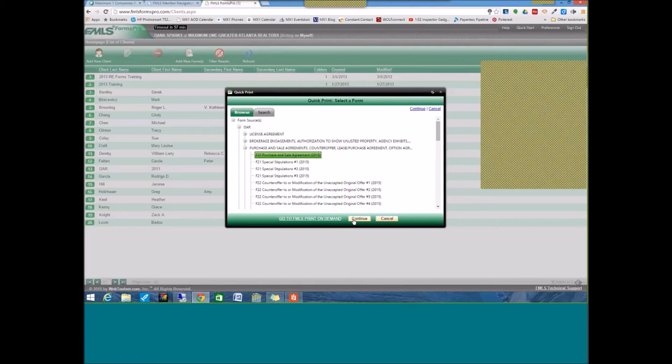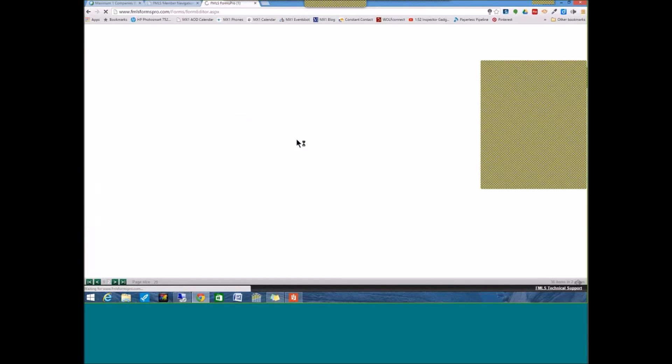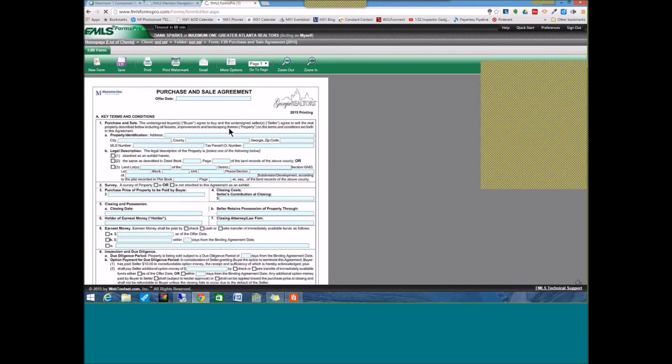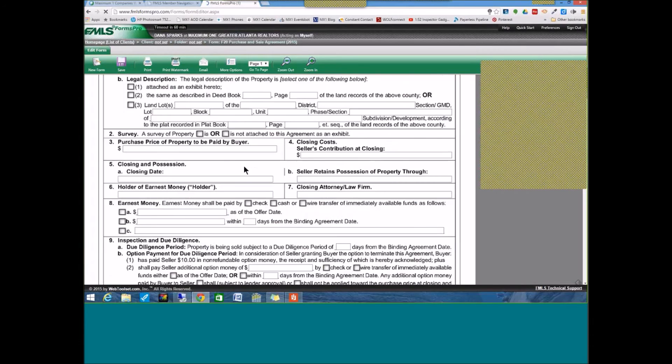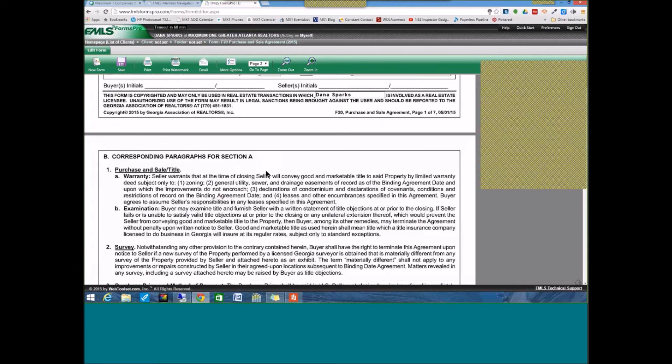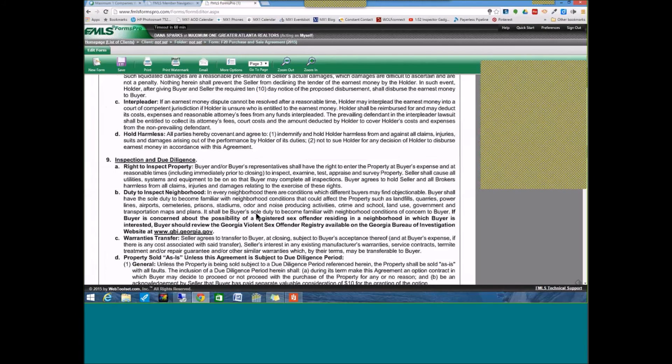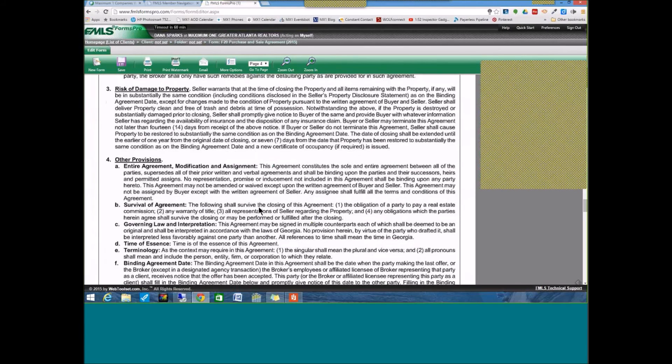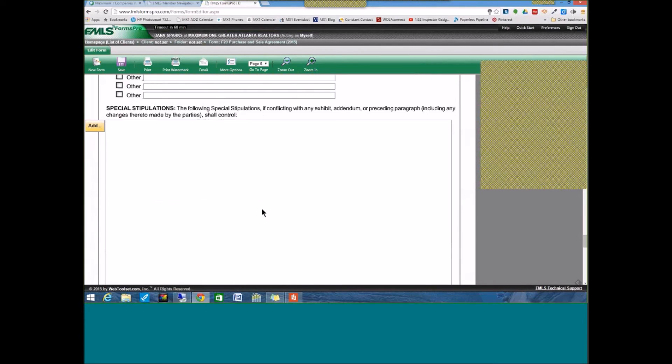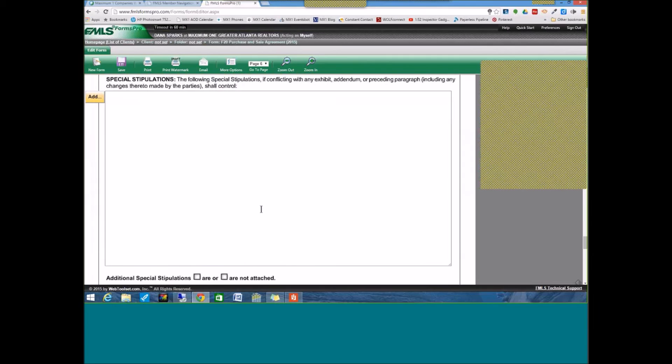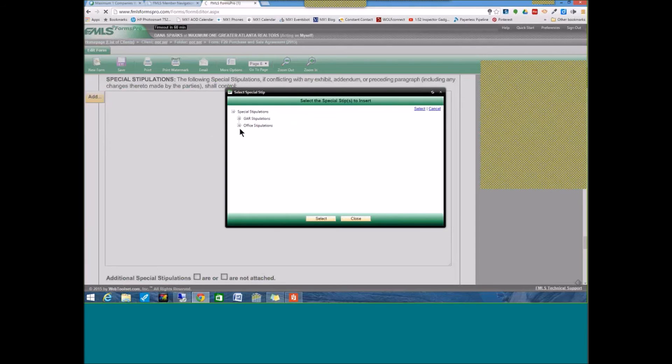So, let's just pull up a purchase and sale agreement, and then you are going to complete the contract, and then we are going to go to your special stipulations section on page 6 of the contract, and this little button right here where it says add, if you click that, you get access to any of the GAR or office special stipulations.